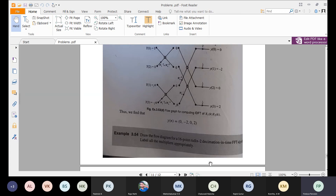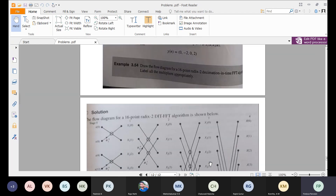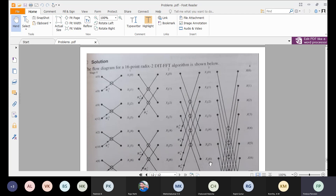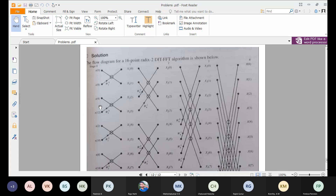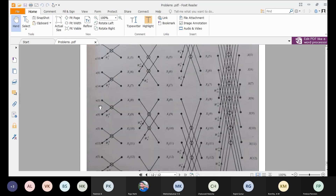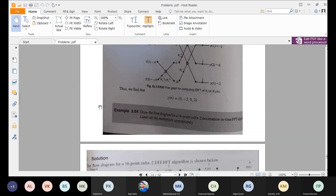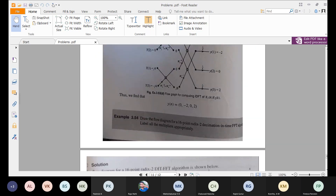The next problem: draw the flow diagram for the 16-point radix-2 decimation-in-time FFT algorithm. For 16 points, you will have 4 stages: first is 2-point, then 4-point, then 8-point, then 16-point. So there are 4 stages altogether in the flow diagram.